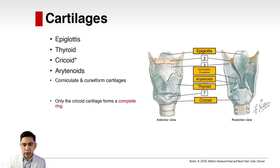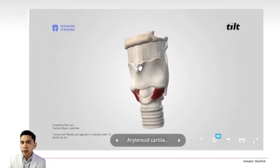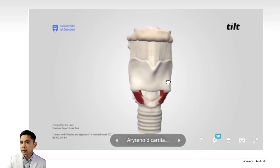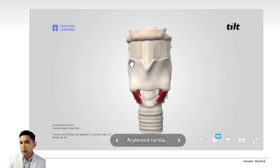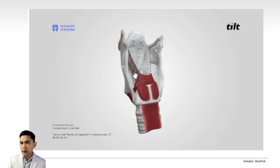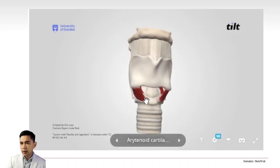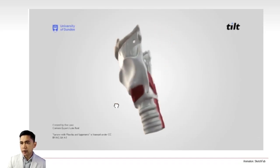The thyroid cartilage does not form a ring, but the cricoid forms a complete ring from front to back. This 3D render from sketchfab.com shows the front view of the laryngeal complex. The thyroid cartilage is not a complete ring, and below it is the cricoid cartilage, which is a complete ring.